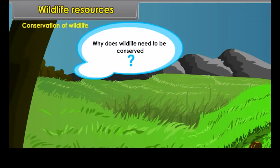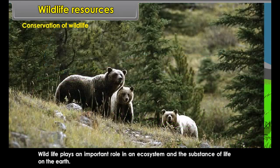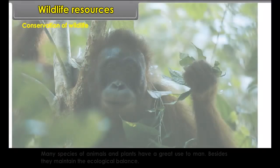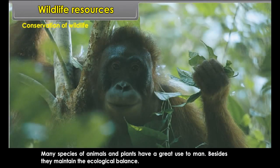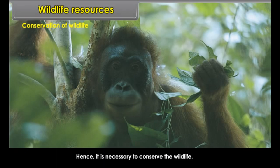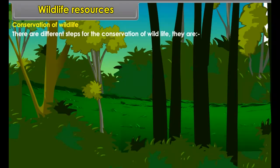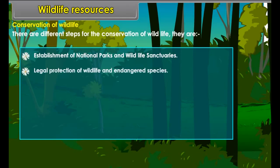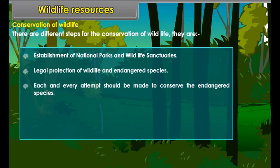Animals, birds and other organisms which live in a natural habitat are termed as wildlife. All living organisms in the biosphere are interdependent and are part of the food chain. Wildlife plays an important role in an ecosystem and the sustenance of life on earth. Many species of animals and plants have great use to man, and they maintain the ecological balance. Hence, it is necessary to conserve wildlife.